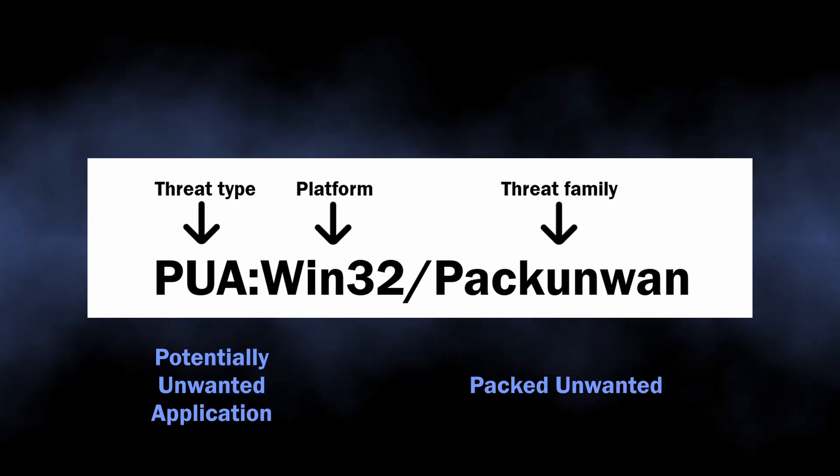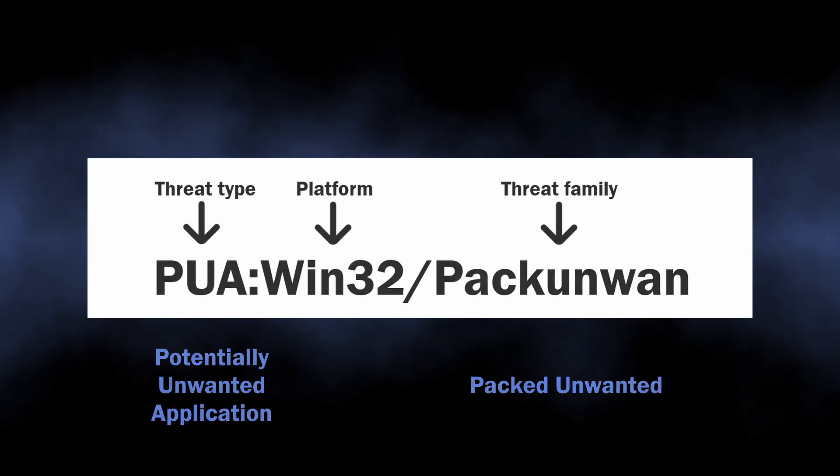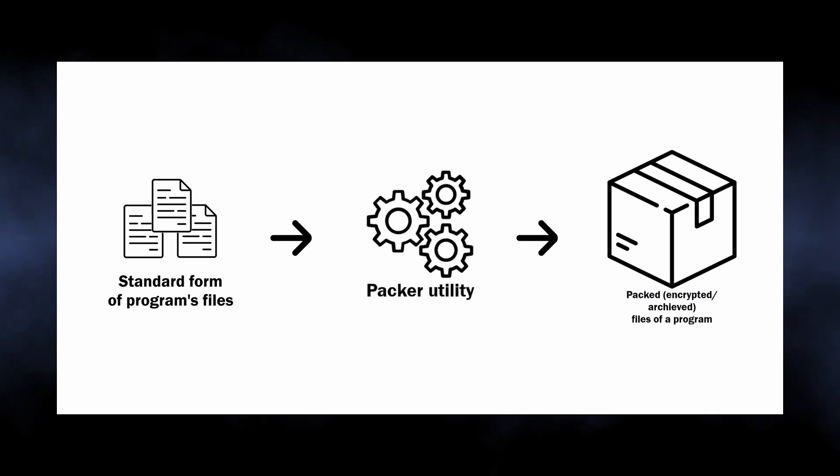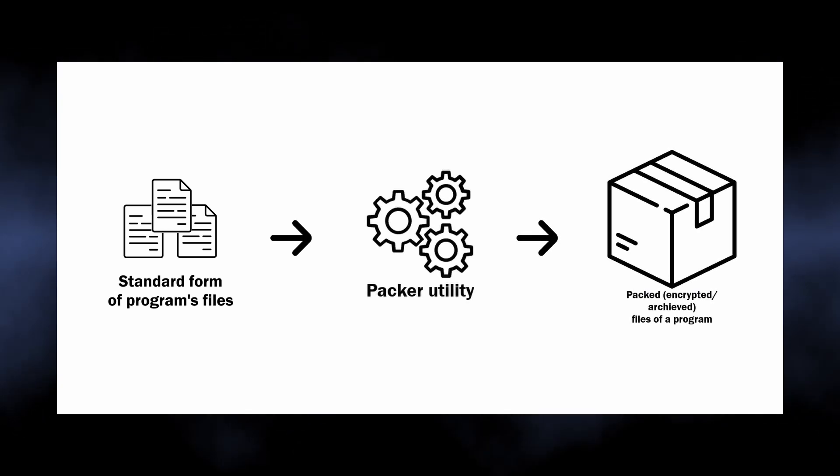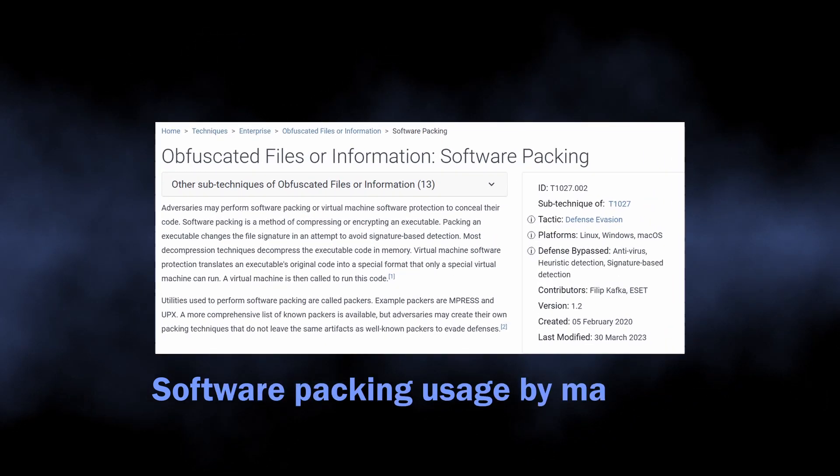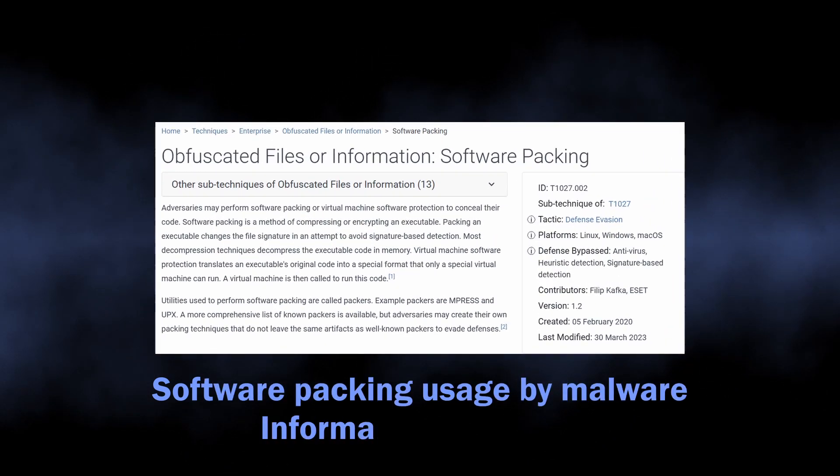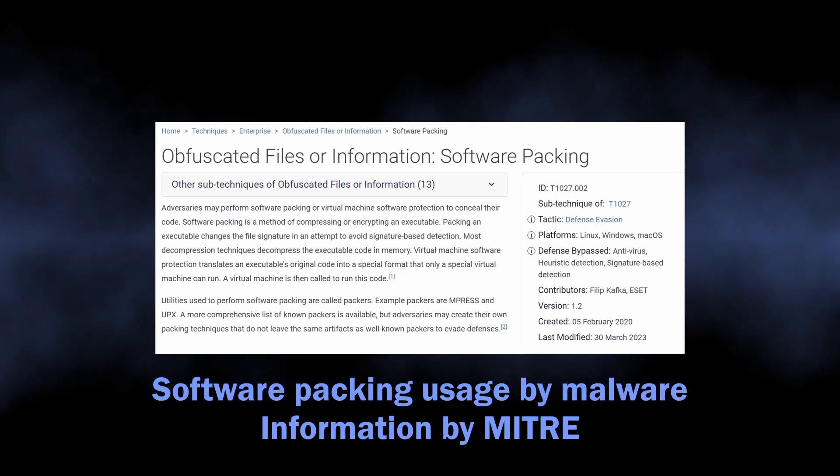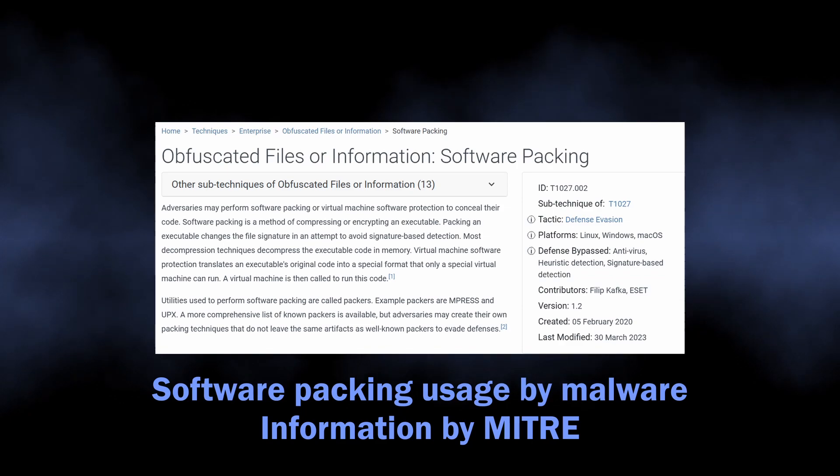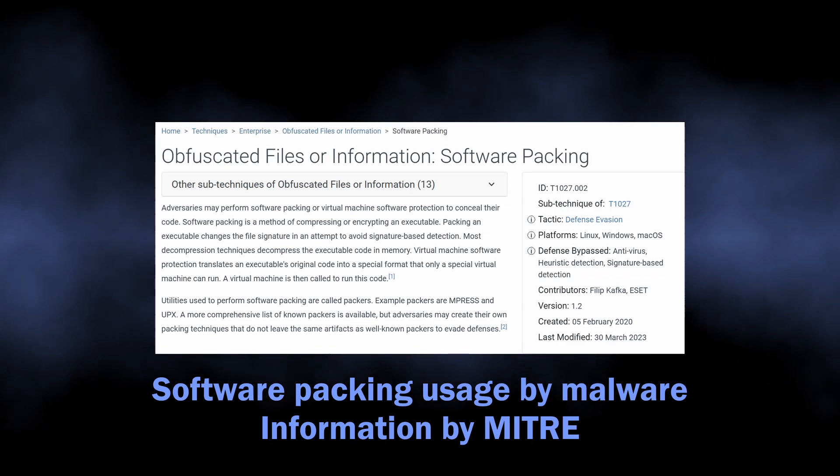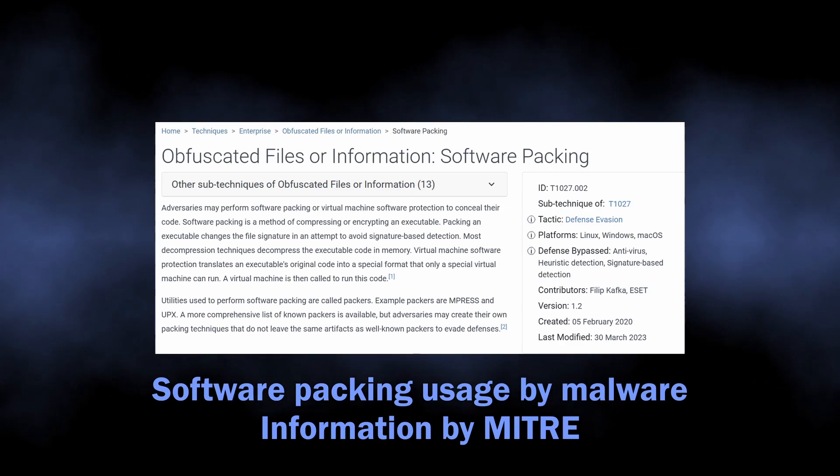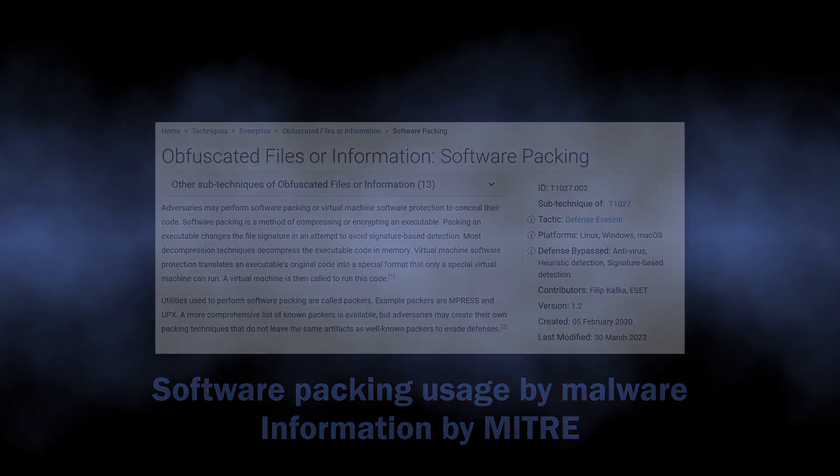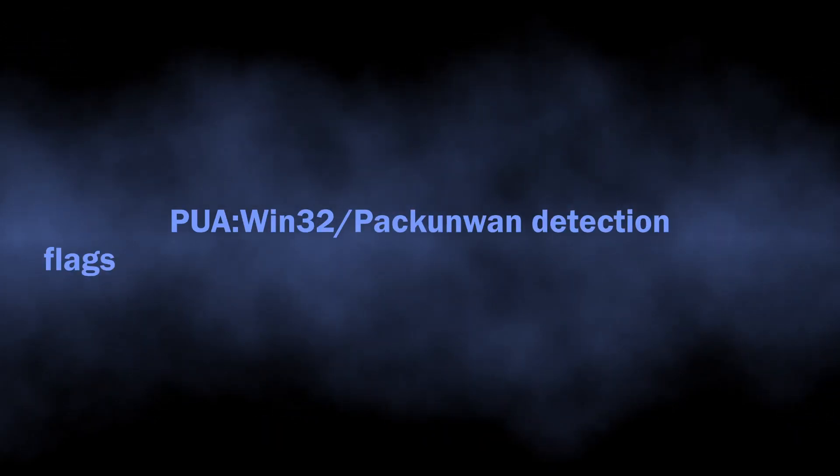Packing is a technique that allows developers to prevent third parties from getting into programs' internals. This approach at the same time is often used by malicious programs that aim at avoiding detection, as packing allows changing the signatures of the resulting file and makes the analysis more complicated.